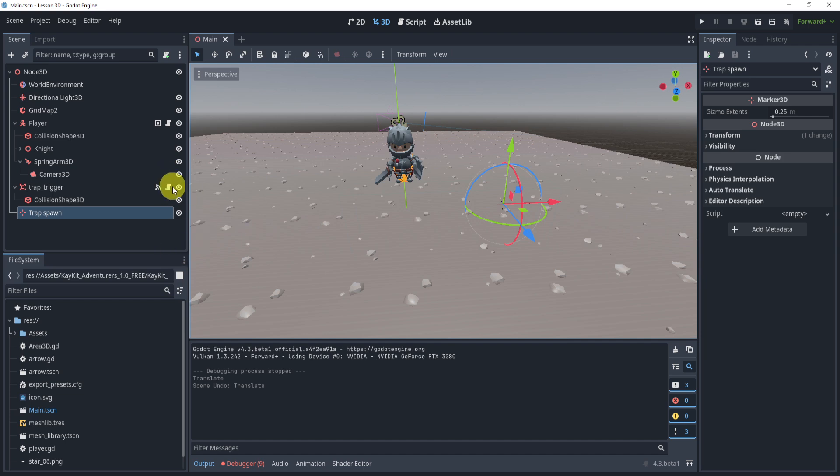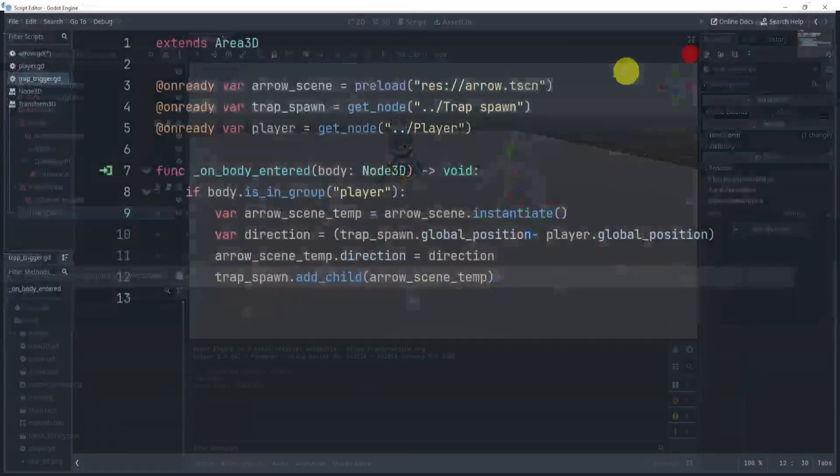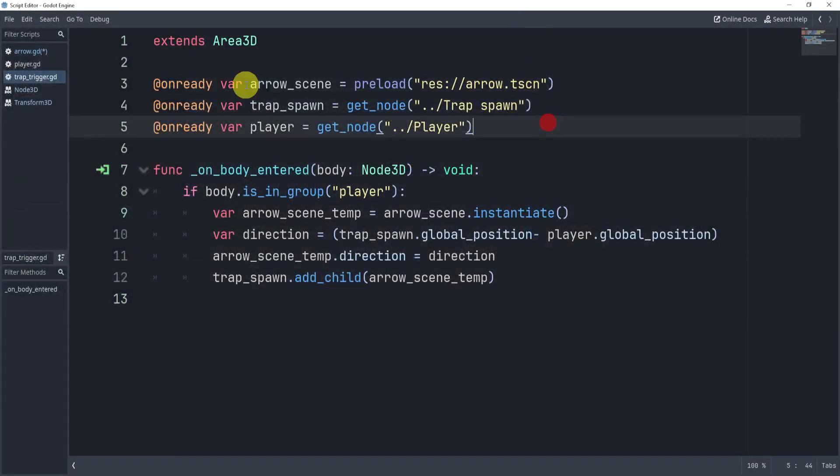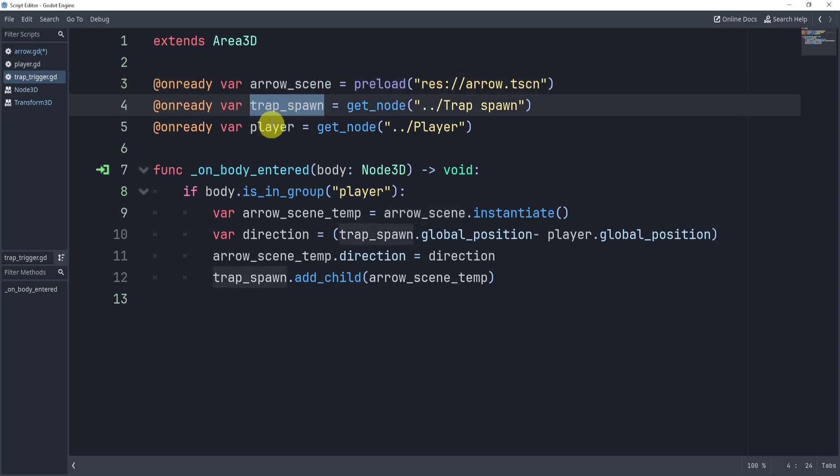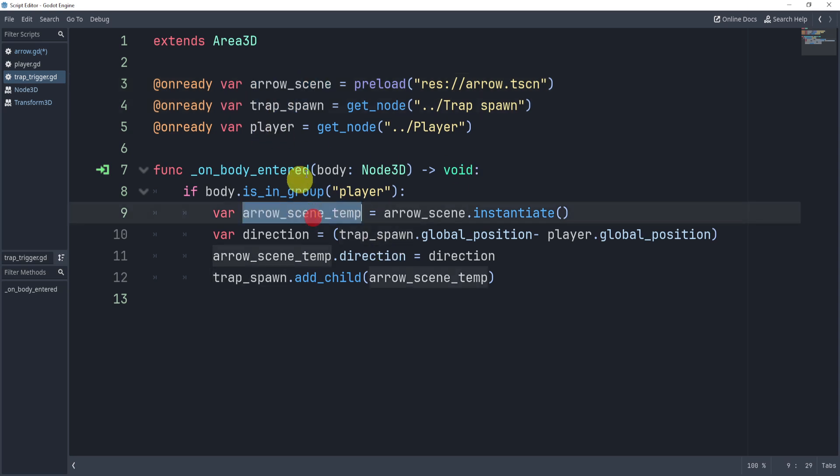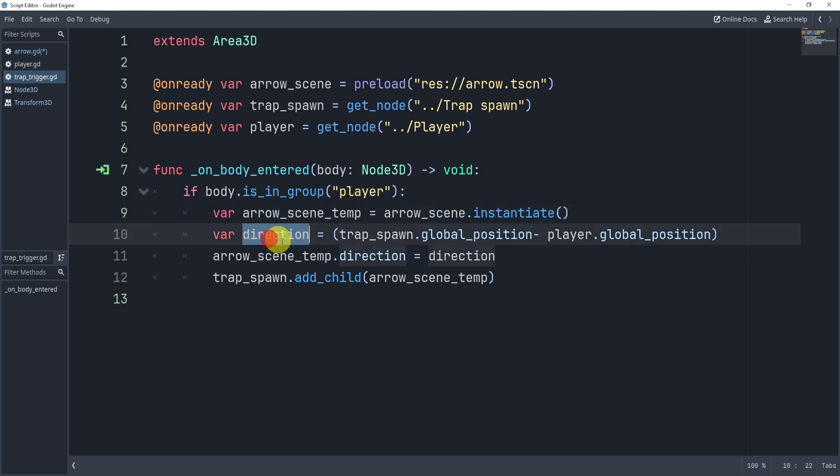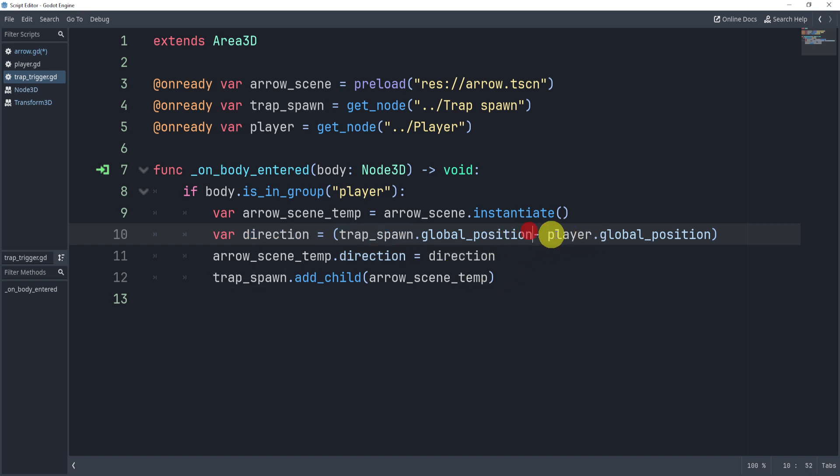And inside of the trap trigger, I've created an arrow scene. I've gotten access to the player and the trap spawn. Now all I need to do is instantiate the arrow scene. Then I'm going to create a variable for the direction of the player.